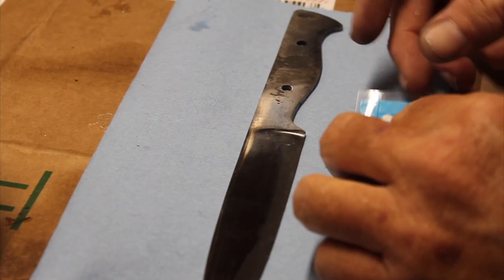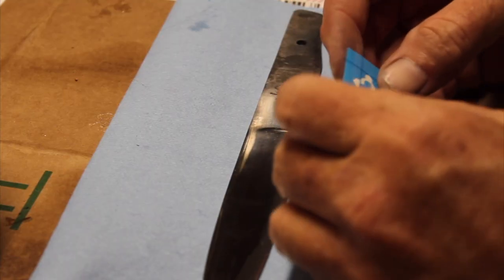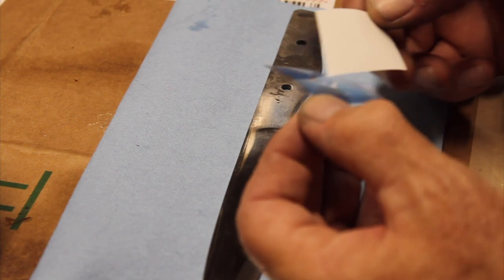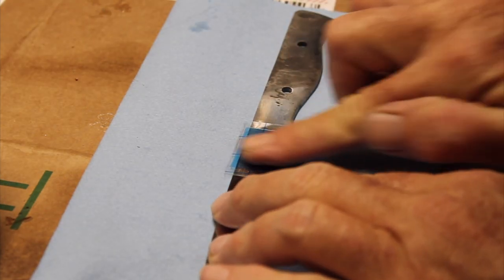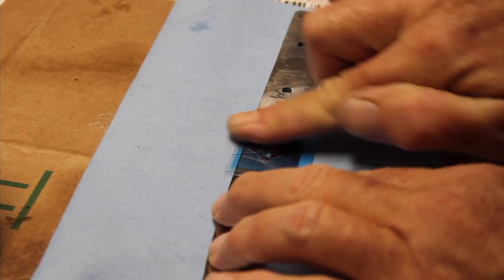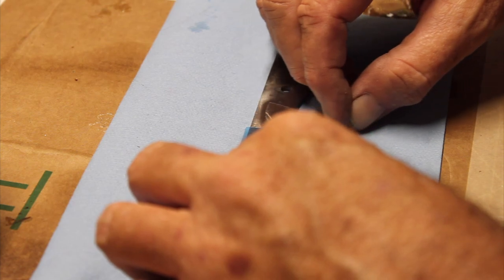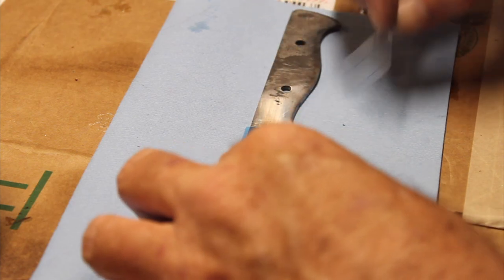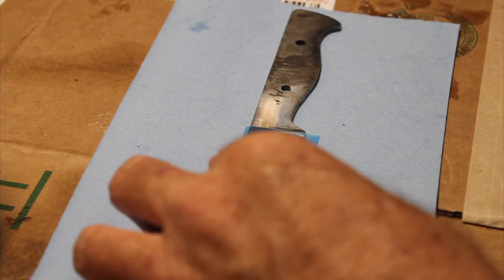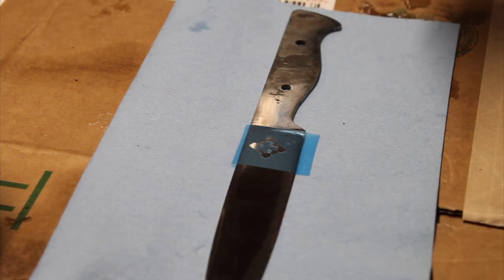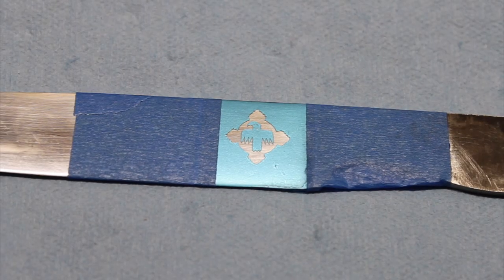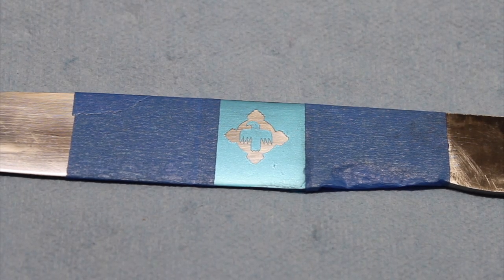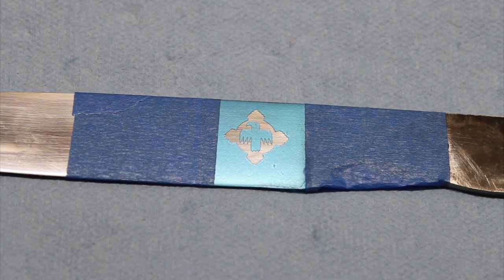So first we'll design and cut a custom stencil using the Cricut. It's a versatile cutting machine that allows you to precisely cut intricate designs on various materials, and I'll show you the step-by-step process of designing the logo and preparing it for the stencil.